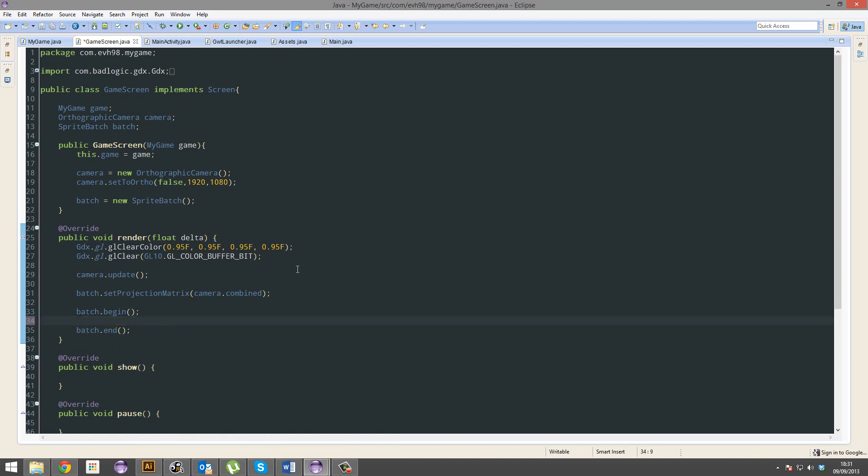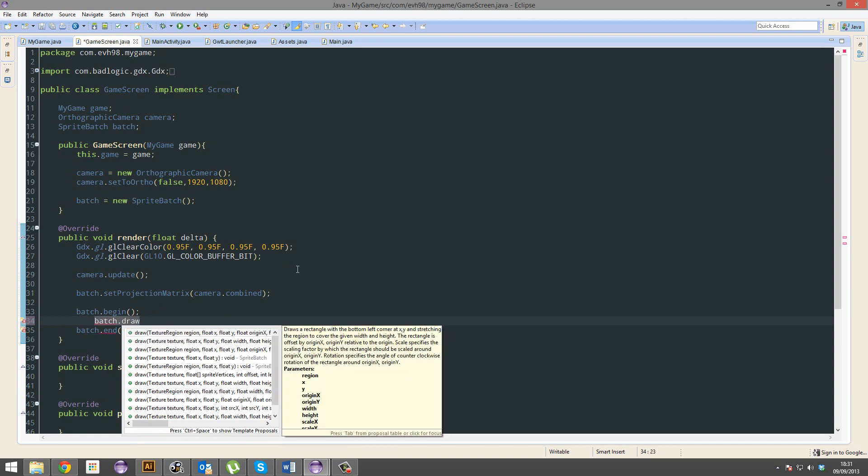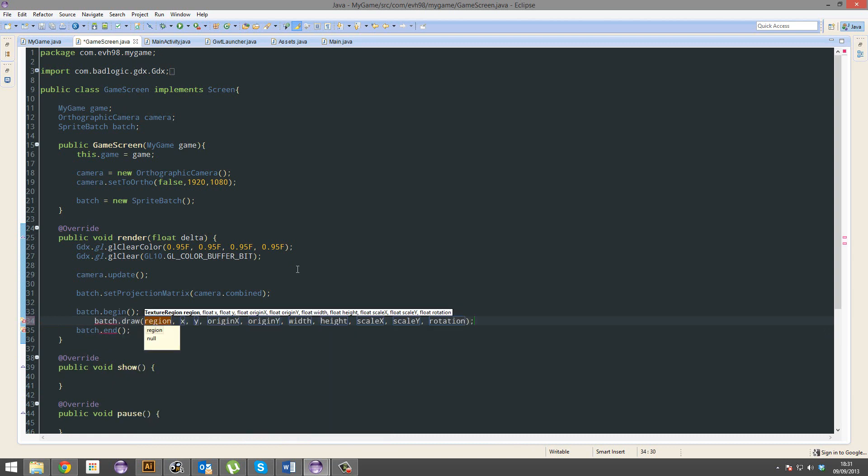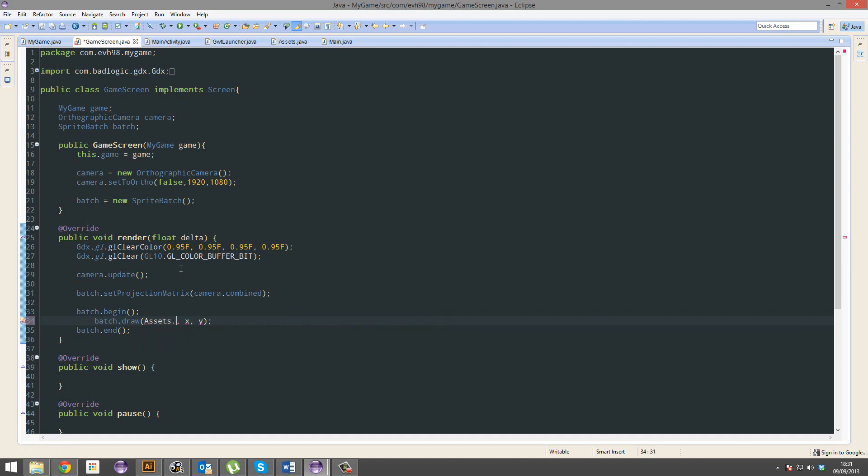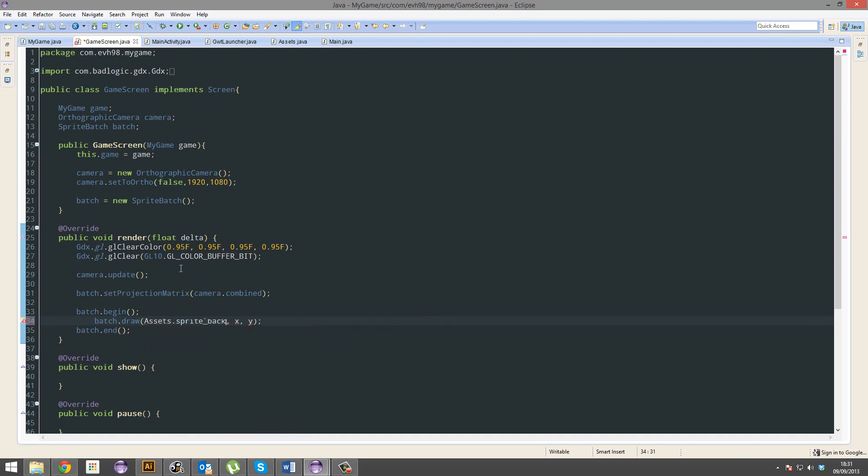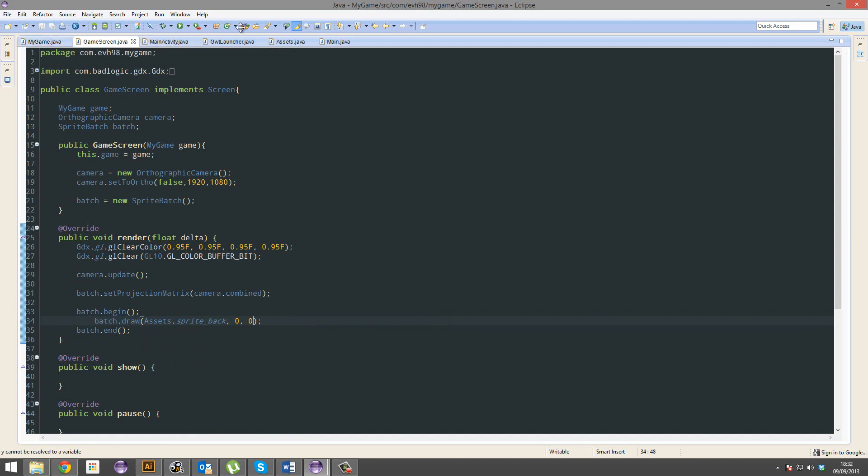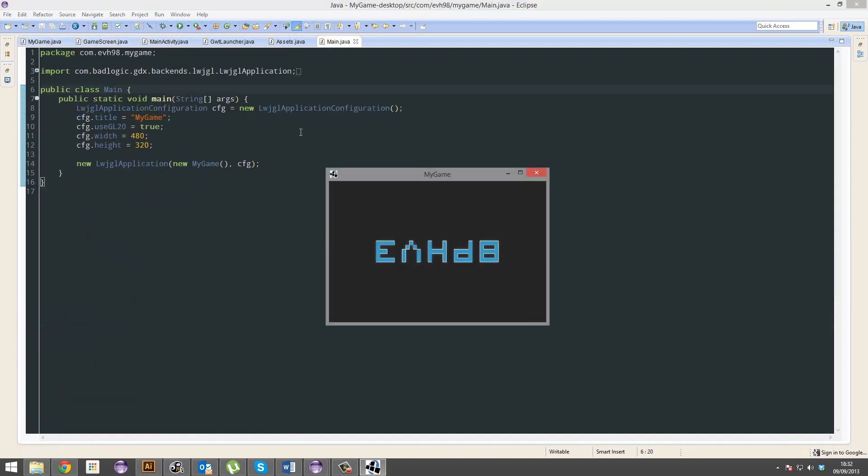So I'm actually going to go batch.draw. We actually don't need that many parameters. So I'm going to draw assets. It wants a sprite or a texture or whatever to draw. So I'm going to give it the sprite back. And I'm going to draw 0 and 0. That's the top left. So it's going to start drawing from the top left. That's what we want. And there we go.